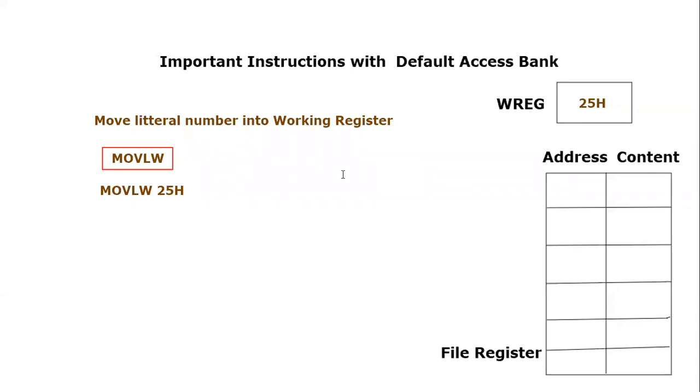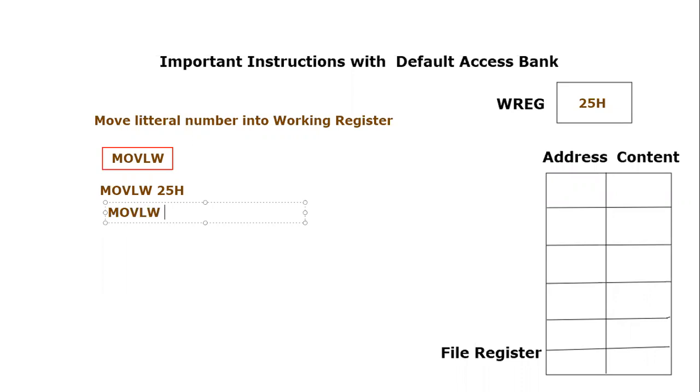One can also use some other data types. For example, one can write this same thing MOVLW, instead of 25 hex, one can also write 0x25.